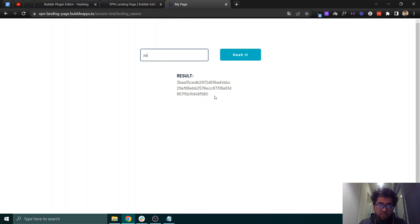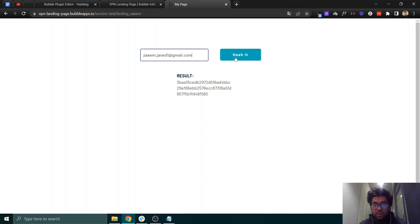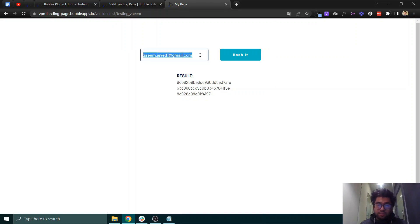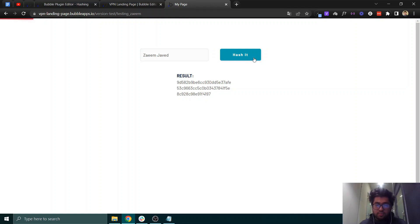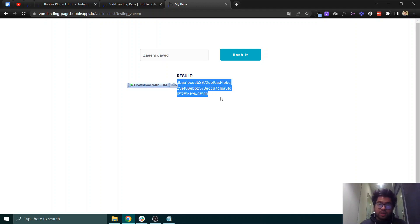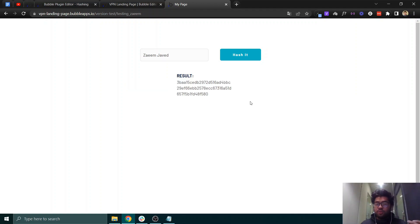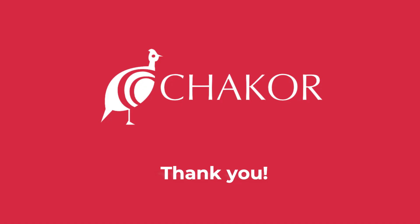In preview, clicking 'Hash It' gives us a hashed text. If I input my email and click hash, it generates a hash for that too. Changing the input updates the hash accordingly. That's how you can quickly build a hashing plugin in Bubble. Thanks for watching!